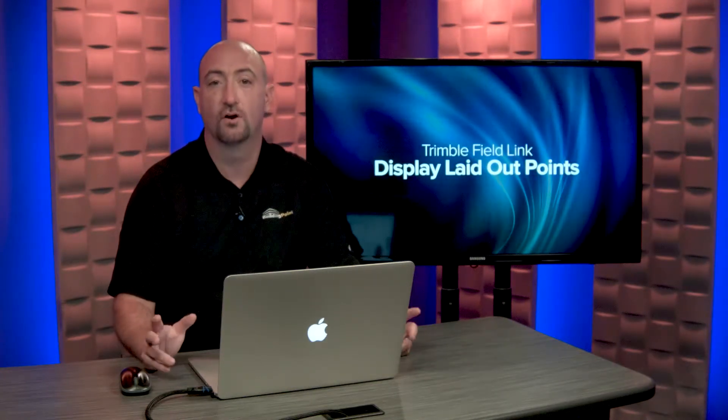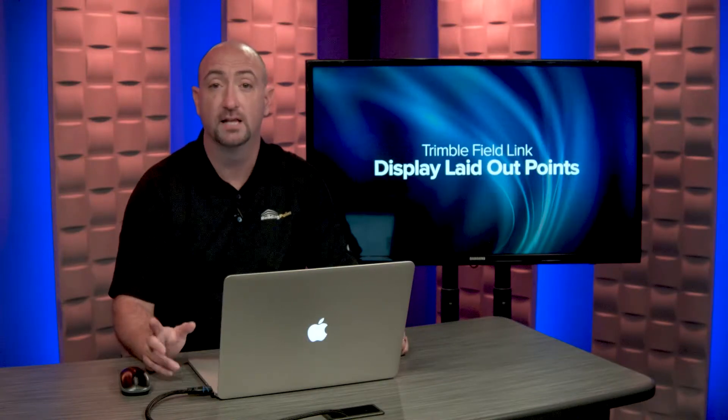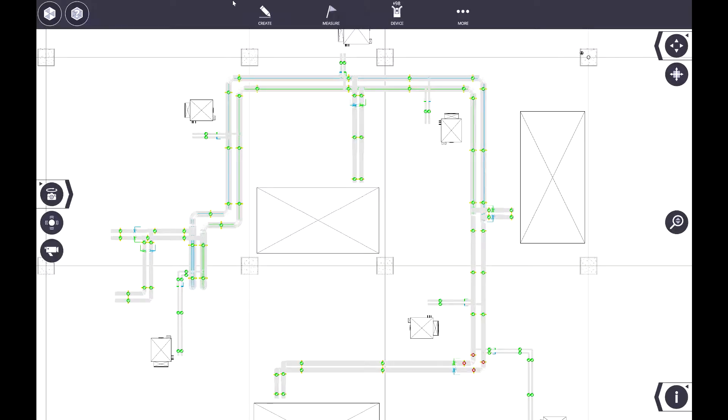Trimble Fieldlink has an overlooked feature that can help you with that. Let's take a look. If we come in here to Trimble Fieldlink, we can see that I have a series of points that have been laid out. Now, this isn't the thousand points that I mentioned, but it works for showing this feature.